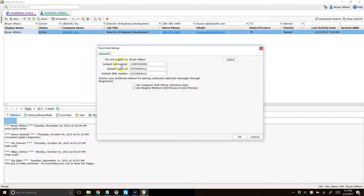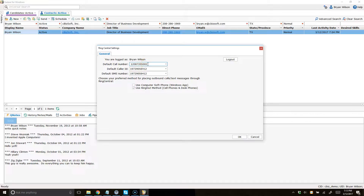Make sure to set your default call number, your default caller ID, and your default SMS number. The default call number is especially important when you're using the ring-out method through RingCentral — this is when you're using RingCentral through your cell phones or desktop phones or a combination of both. This will be the first number that it calls you on before it connects you with the contact or candidate you're trying to reach.